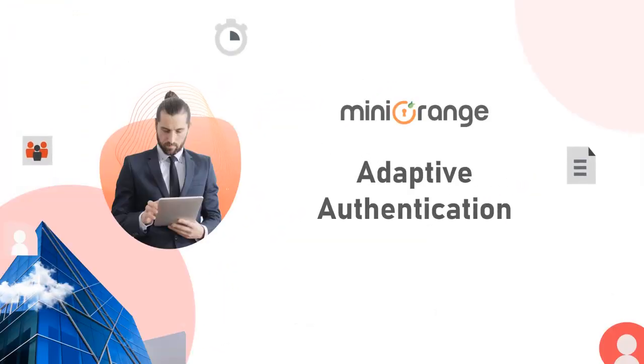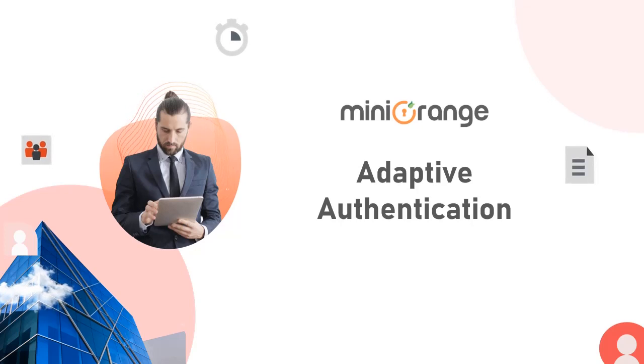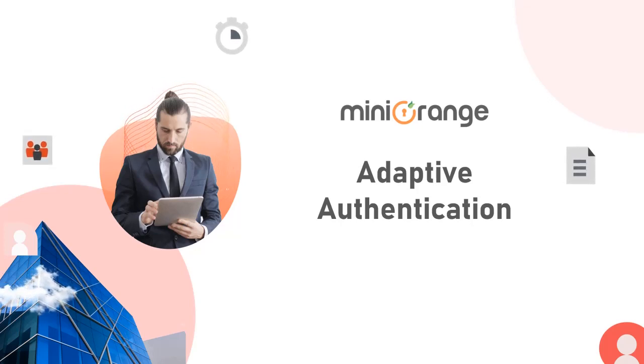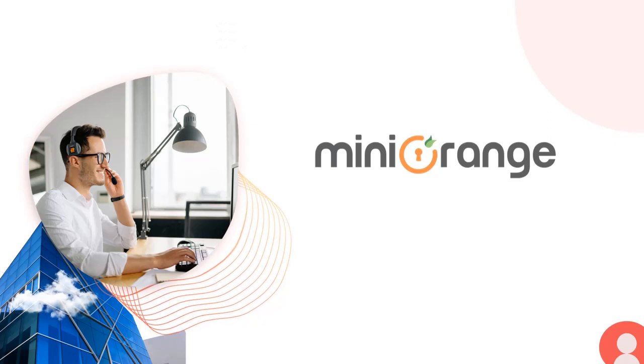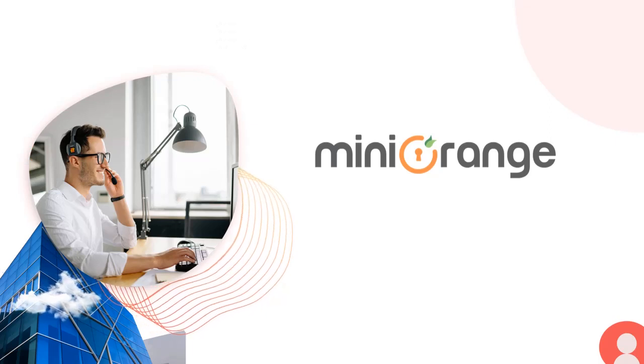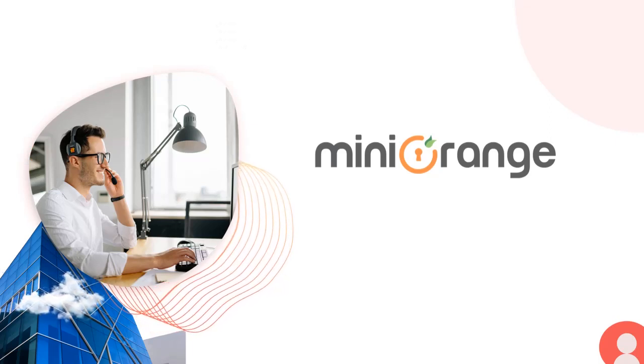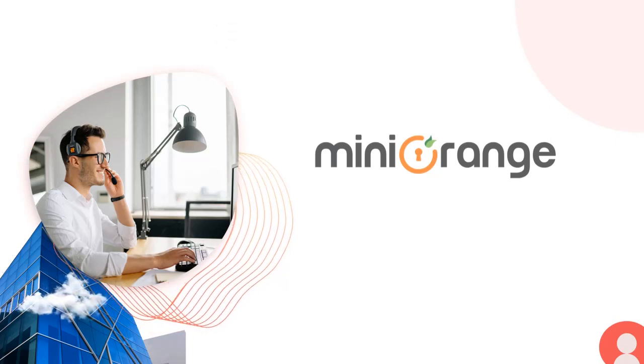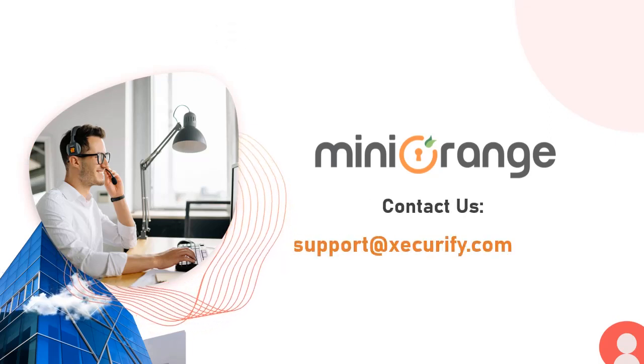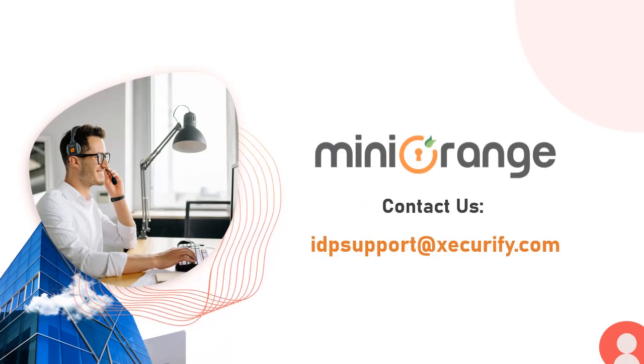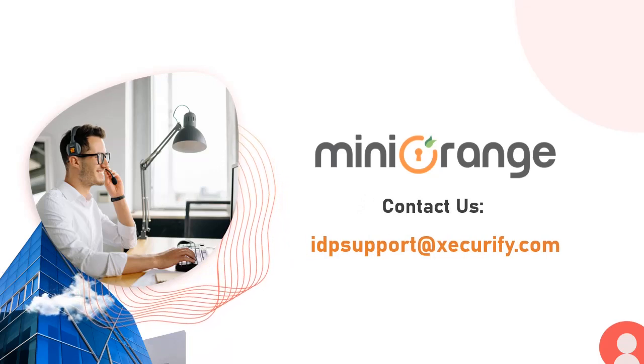I hope I was able to make you understand how to enable adaptive authentication for Google Marketplace. If you have any questions, do let us know in the comments section, or you can directly connect with us at idpsupport at Securify.com.